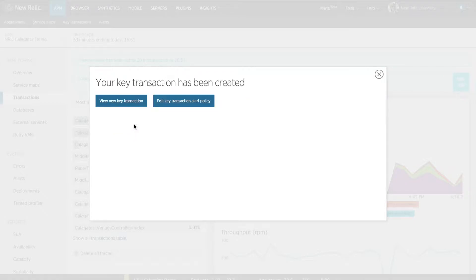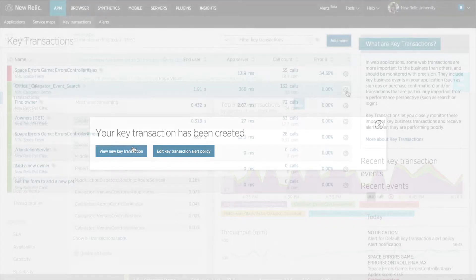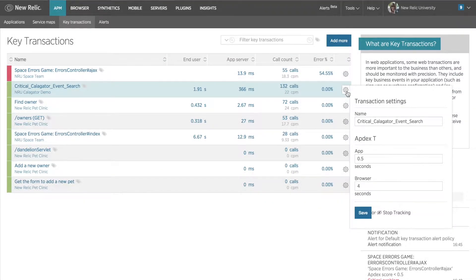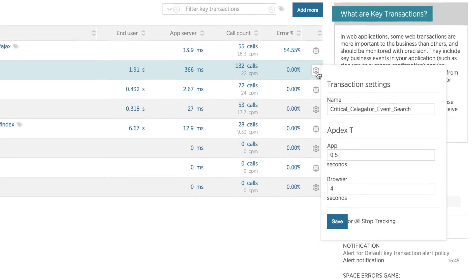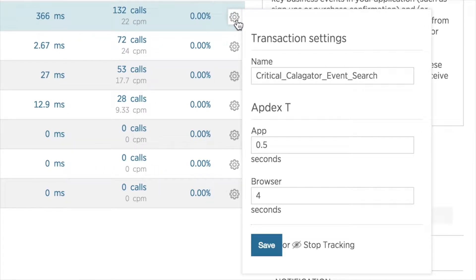Now that I've created my key transaction, I'll need to set some meaningful thresholds for this transaction. I need to identify both a back-end Appdex T value for APM and a front-end threshold for browser. I want this transaction to perform more quickly and I'm going to work with my team to improve its performance.